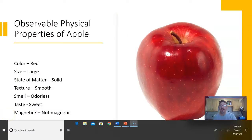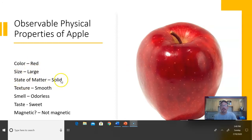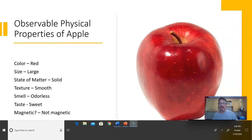So the physical properties of the apple: color — my apple is red; size — mine is large; state of matter — it's a solid; texture — it feels very smooth; odor — my apple doesn't smell like anything, so I put odorless; taste is sweet; and magnetic — no, it's not magnetic. Those are the observable physical properties of the apple. Now we're going to get into the measurable physical properties, so go ahead and catch up on your notes and pause the video.